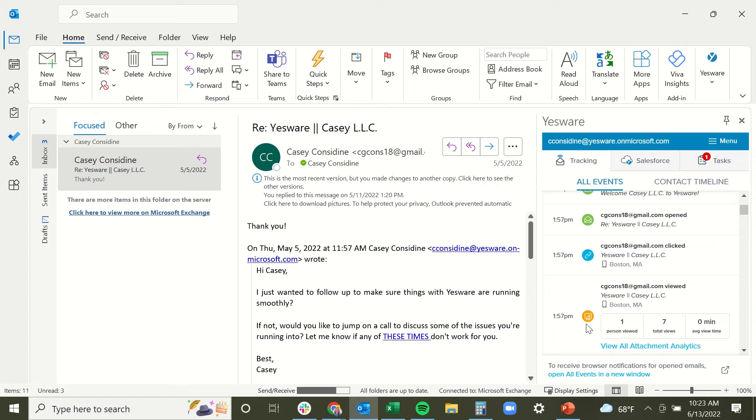And then finally we have our presentation notification indicated by the orange computer icon, and this is going to appear any time a recipient opens or views a tracked presentation that you've sent them. And by default YesWare will automatically convert PowerPoint presentations, multi-page PDFs, and multi-page Word documents into a presentation.